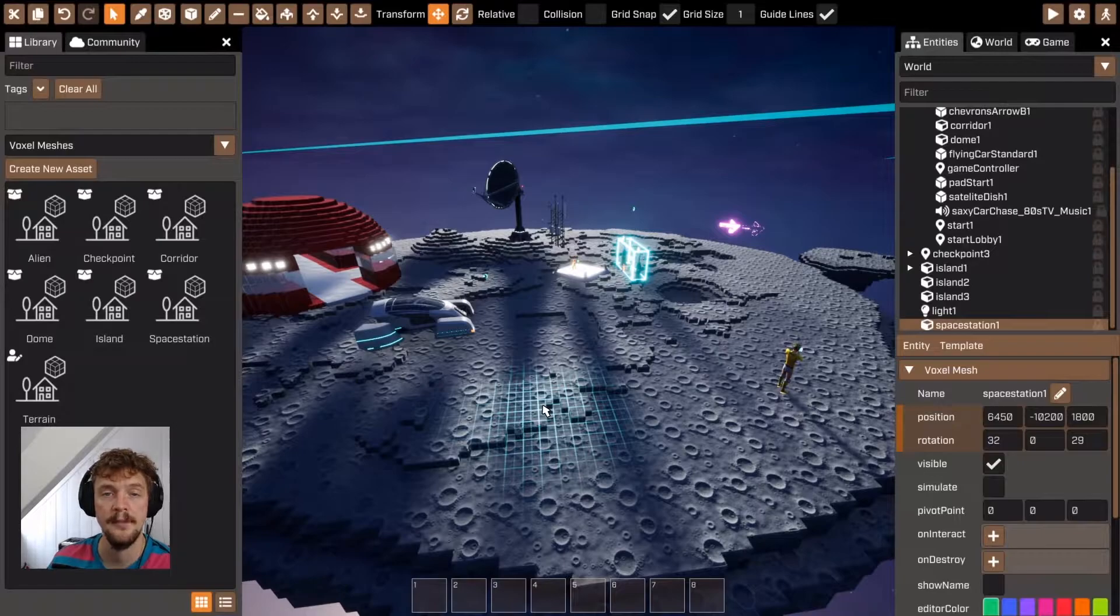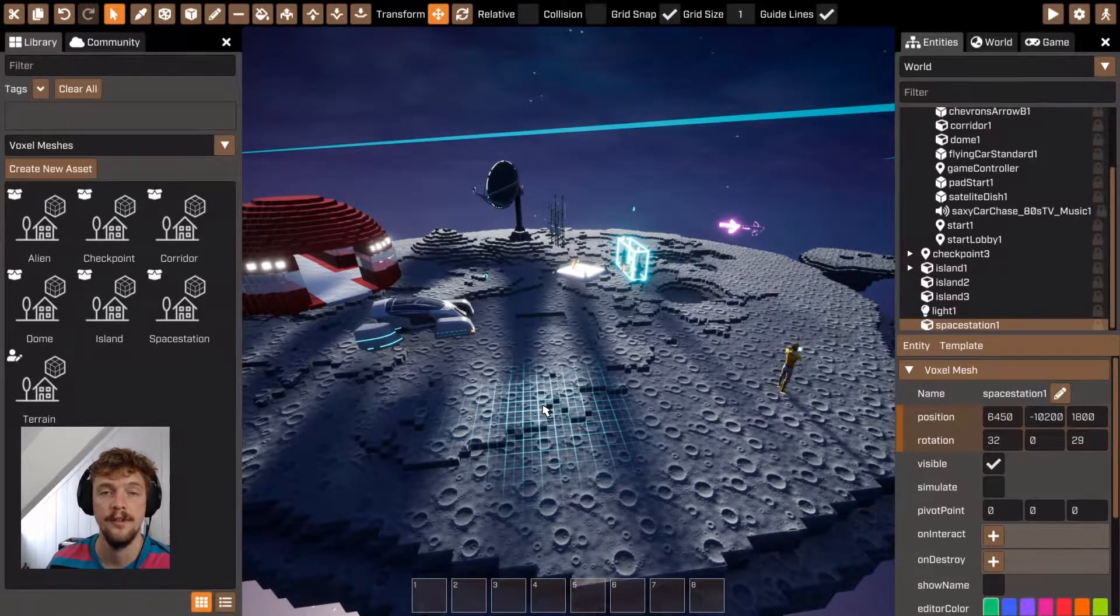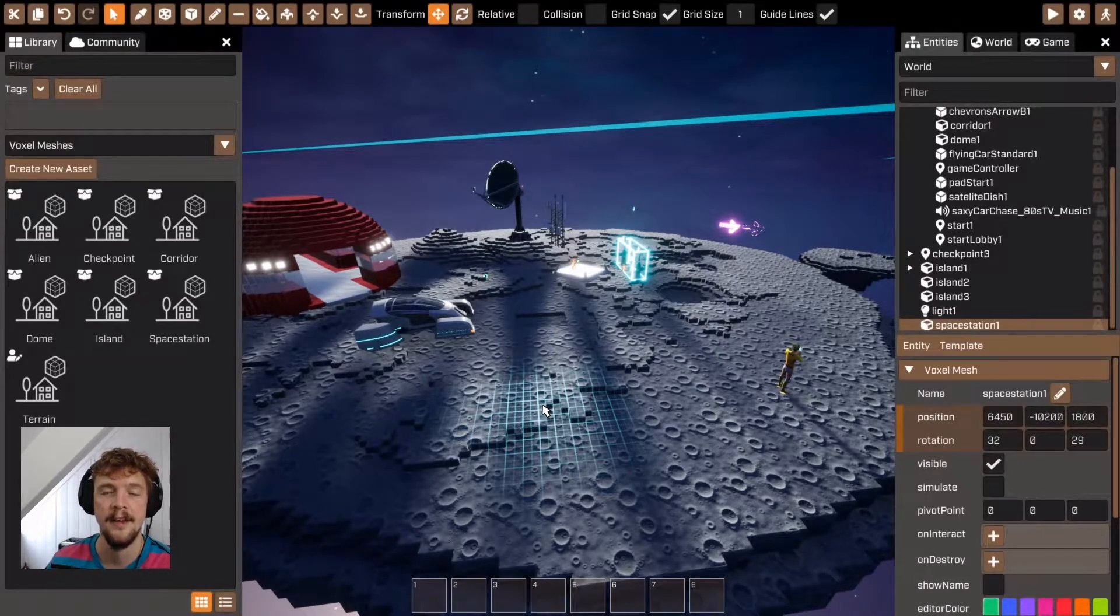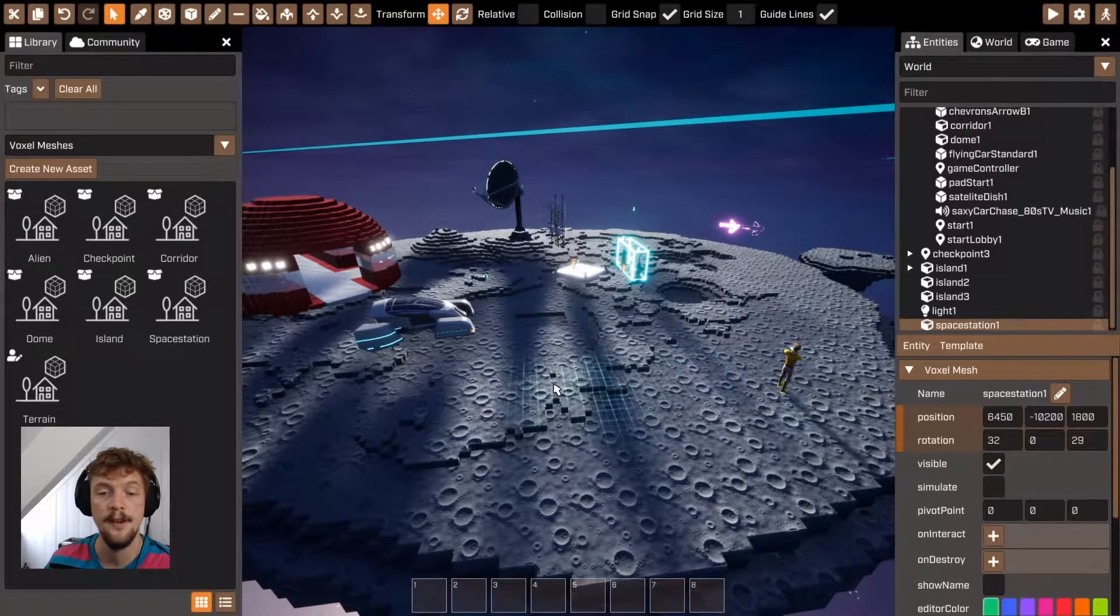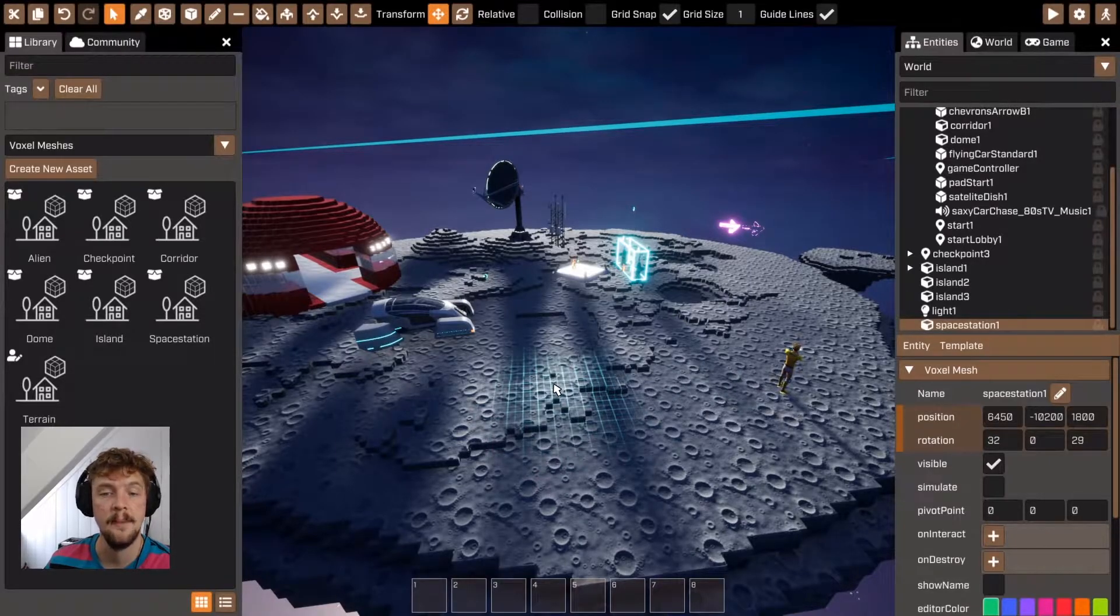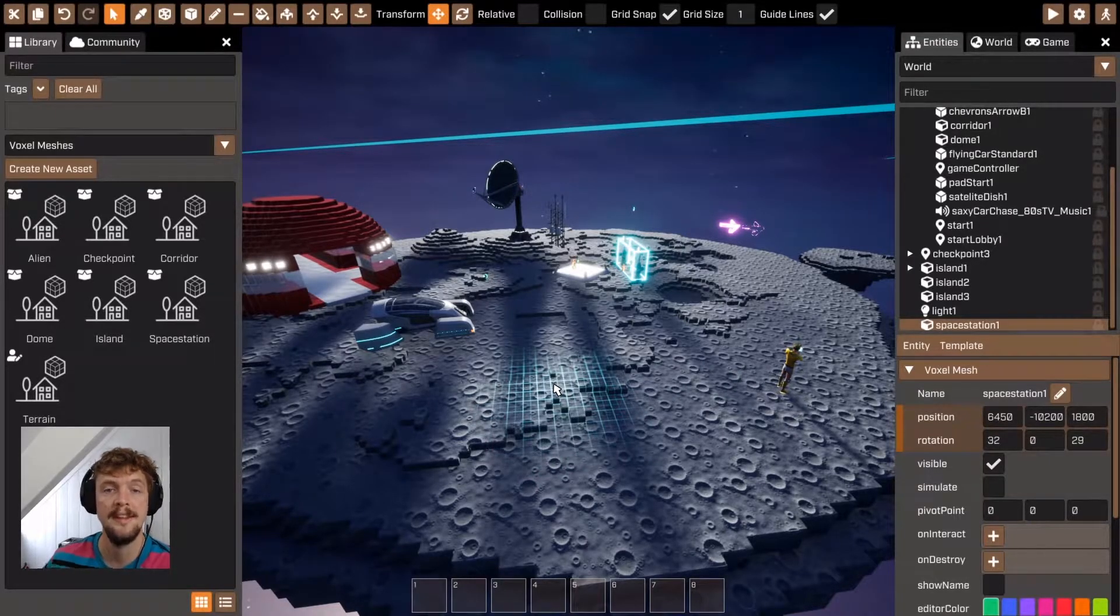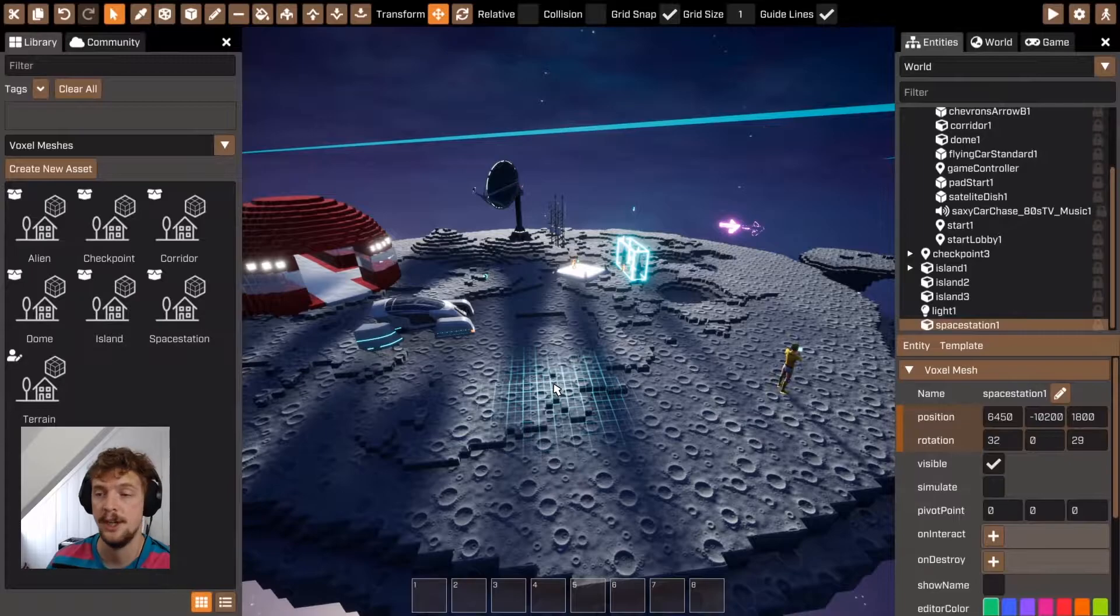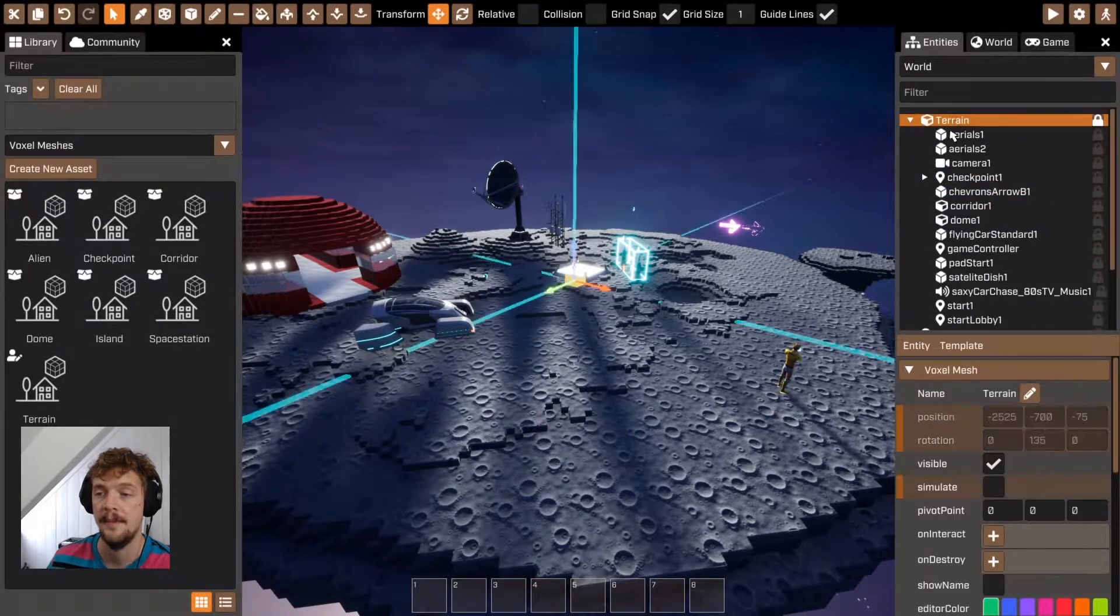You may have already experienced editing voxel meshes in Crater. If you've entered a new game, you'll automatically have a default voxel mesh called terrain added to the game.